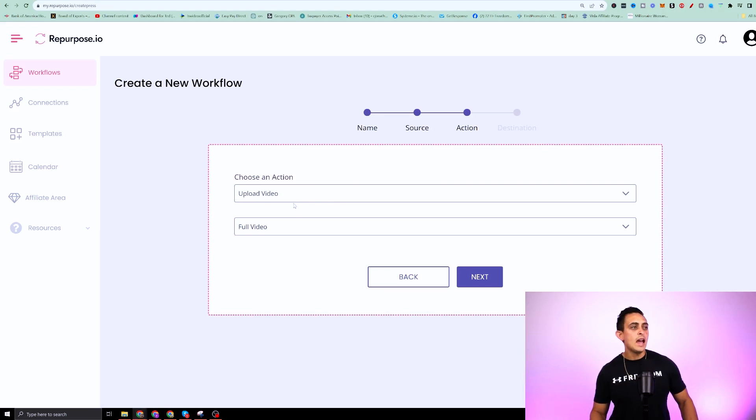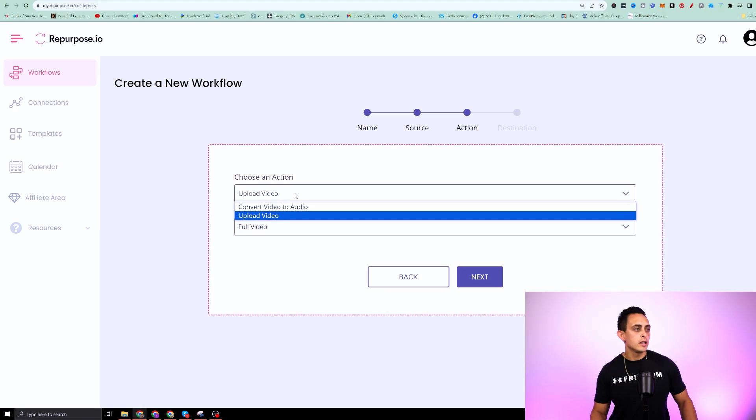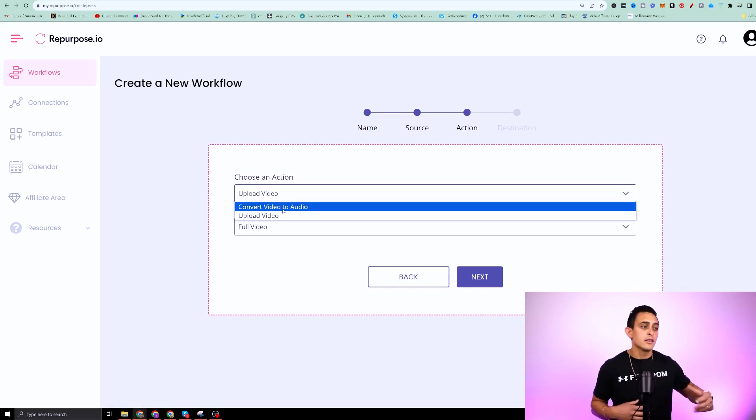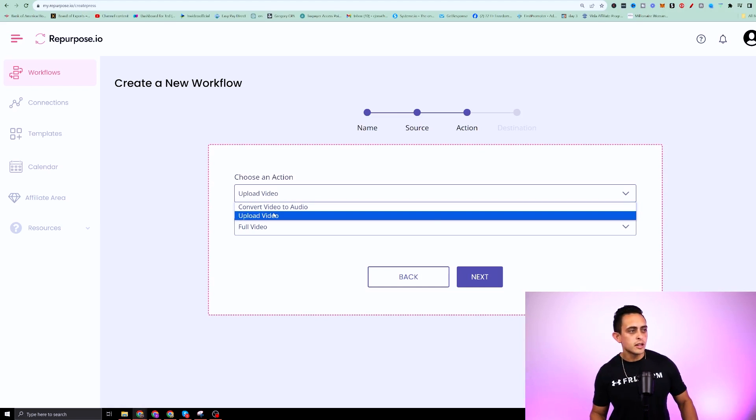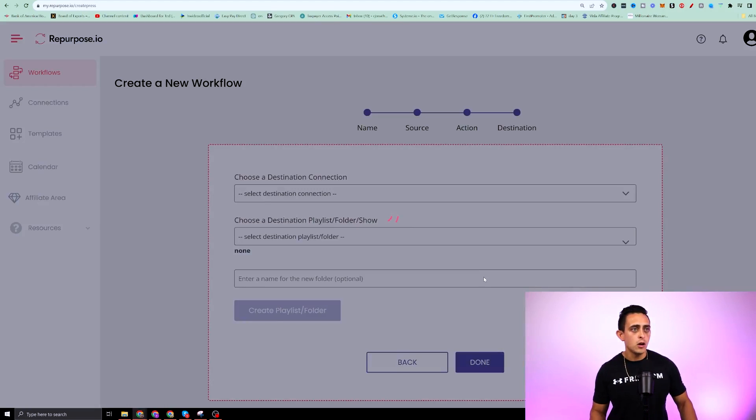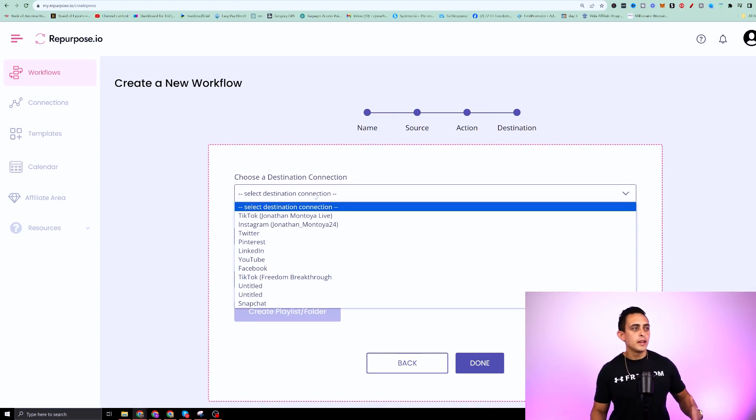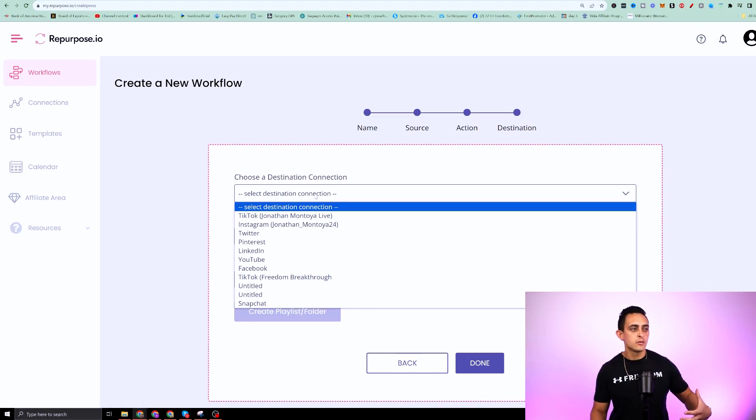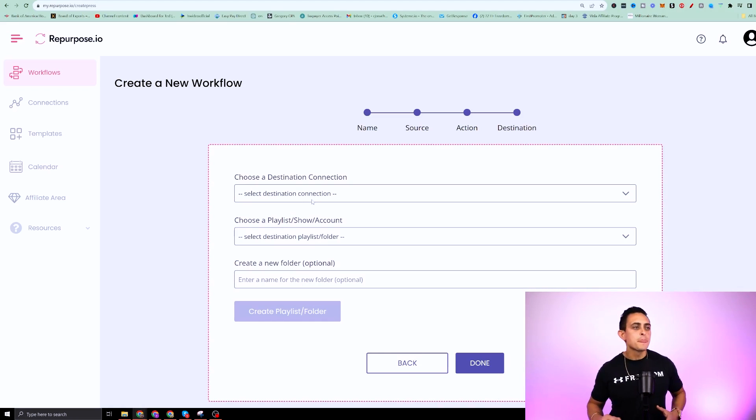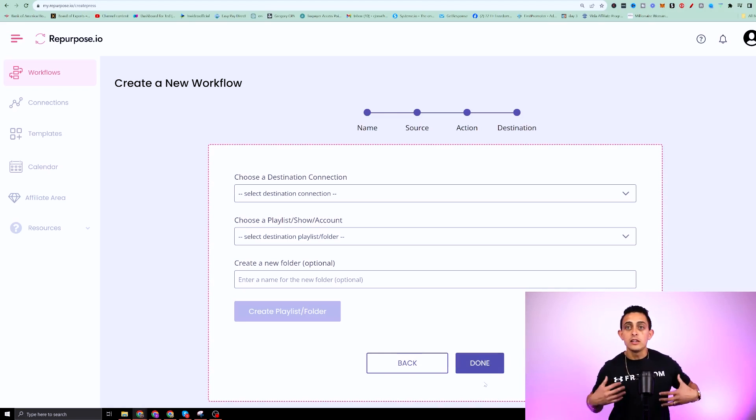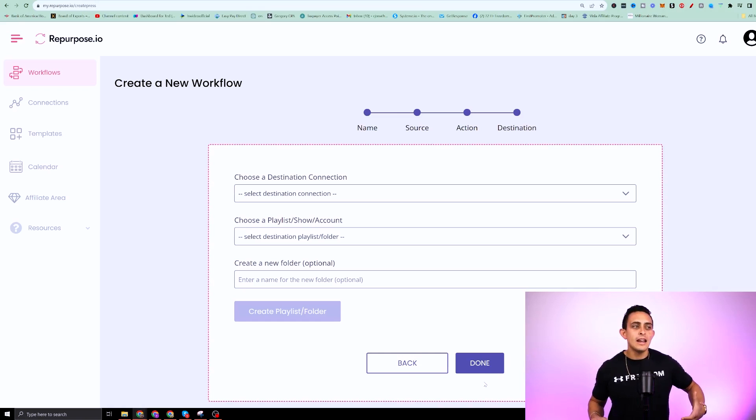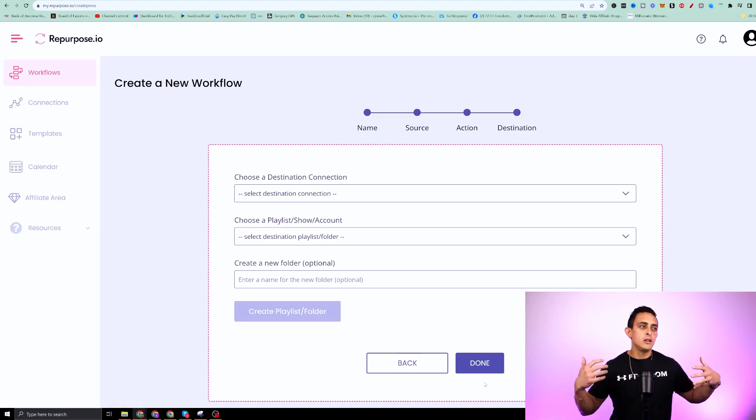and then action. I want to either upload video or convert video to audio. So you can do that as well. I'm just going to upload video, full video. And then the cool thing is I could add my destination. So I would say here, Google drive. And then you're done. And then you could literally do this on autopilot. It'll literally take it from YouTube and add it to whatever folder or platform that you'd like.